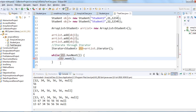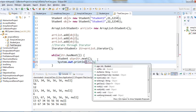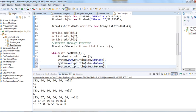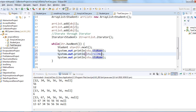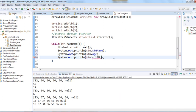We store the retrieved object in a Student type reference variable. Then we print the values using three print statements: student name, roll number, and age. You can print them in any order you like. Now let's run the program.